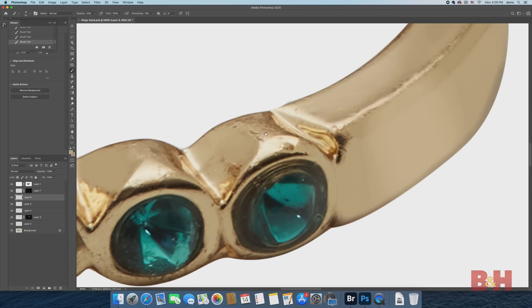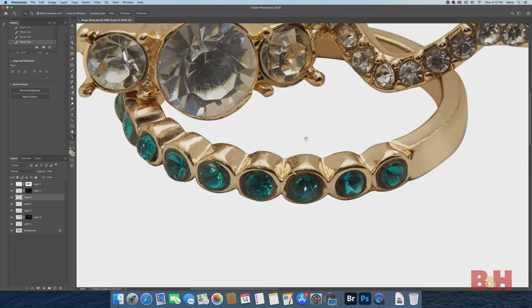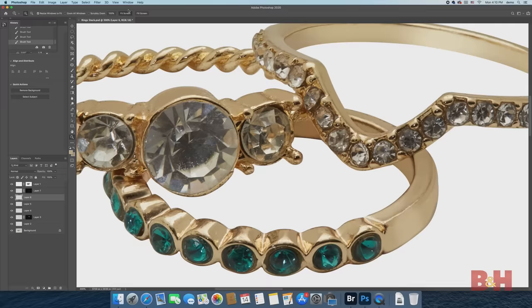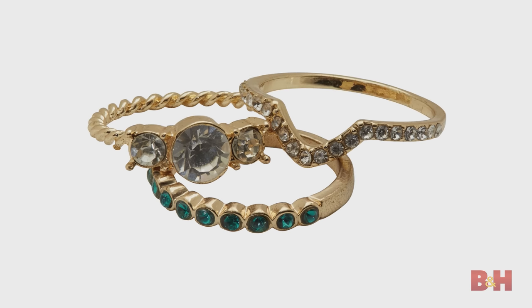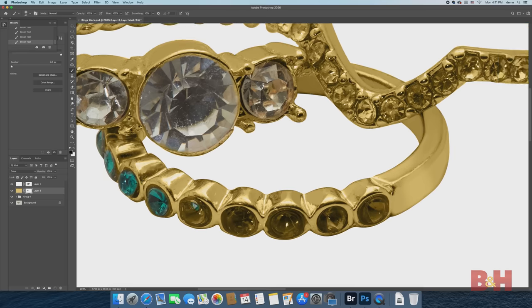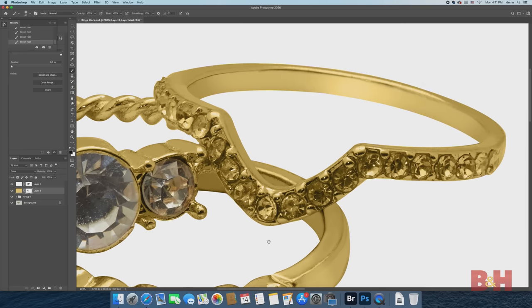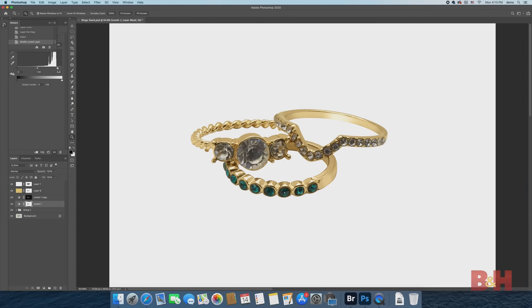I created several touch-up layers comprised of brush strokes, clone stamp and healing tools, as well as some layers with gradients to fix the inner shank of the ring. From there, I added a color layer to adjust the color of the gold metal and adjustment layers to adjust the exposure of the rings and the stones separately.